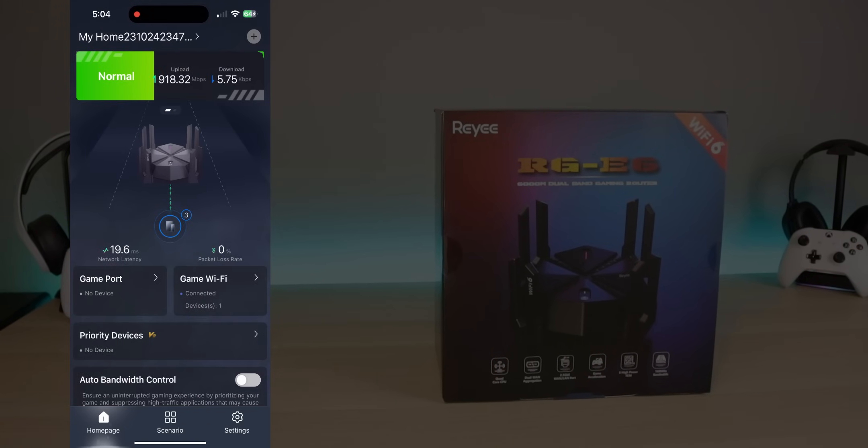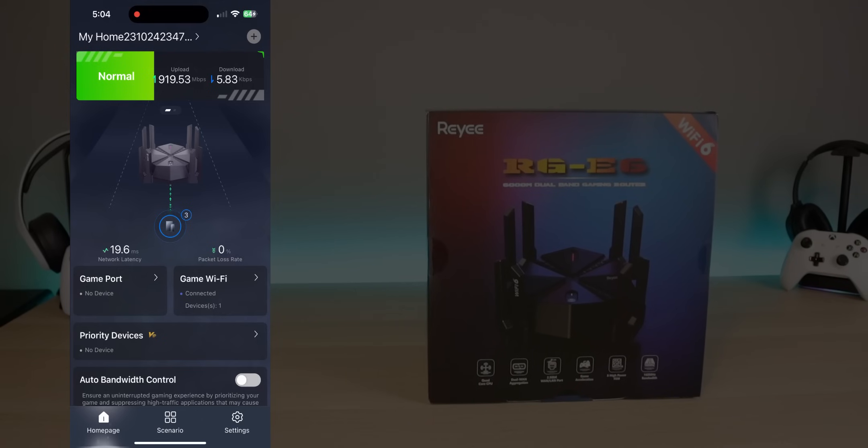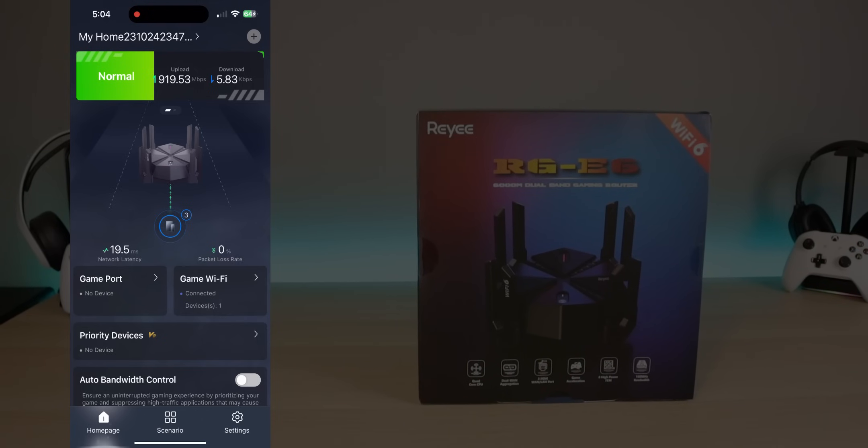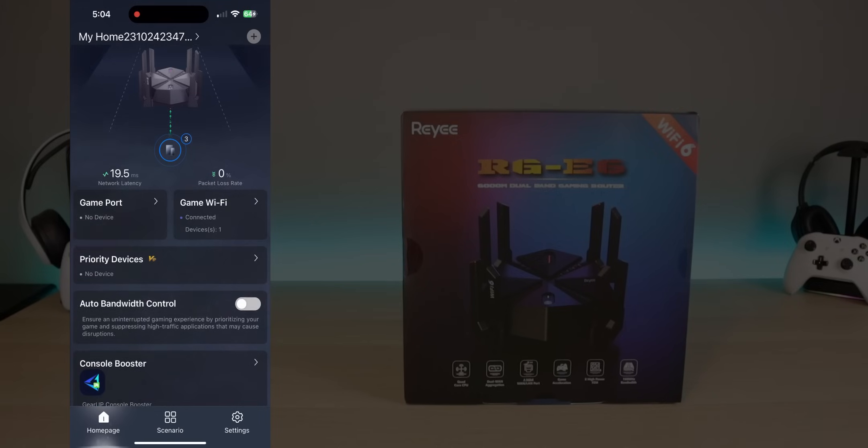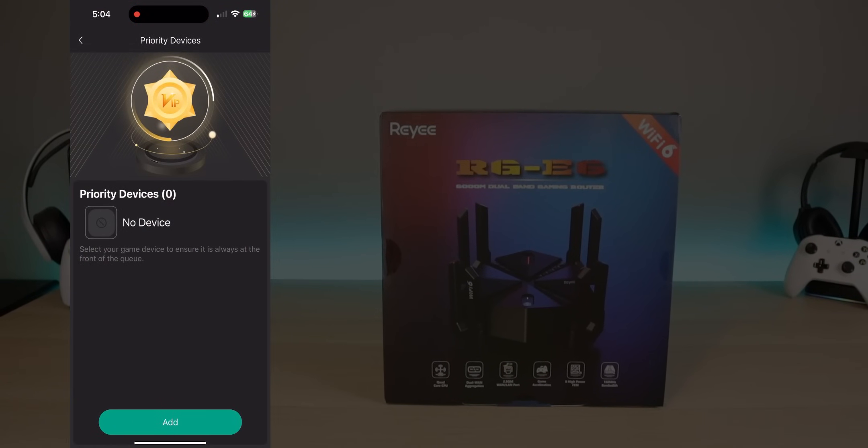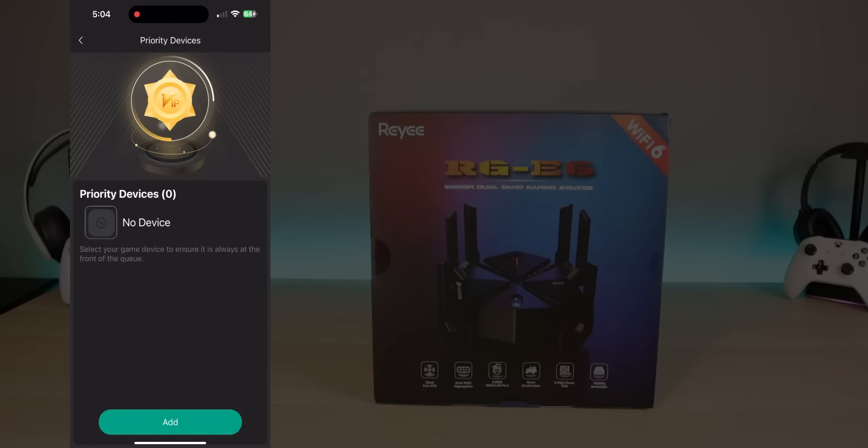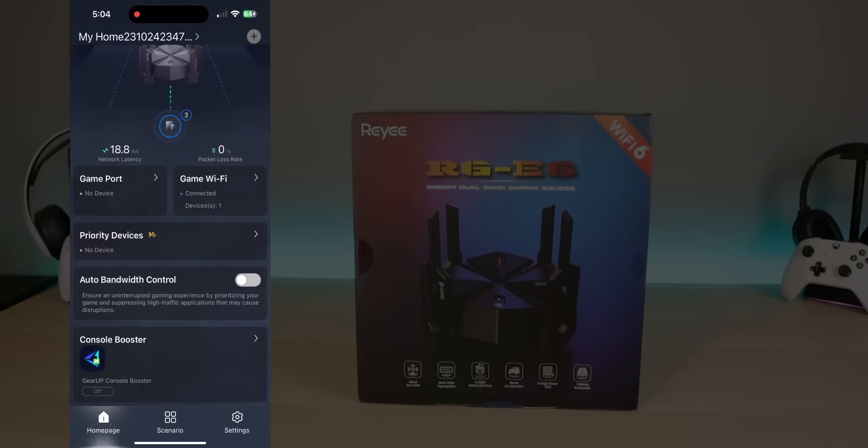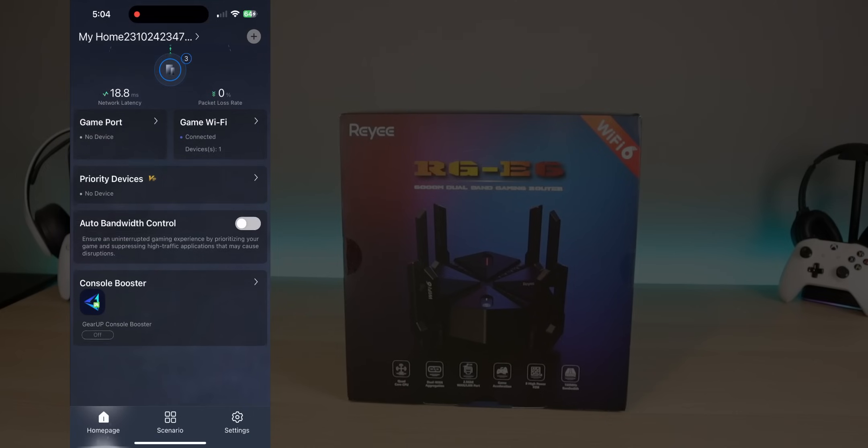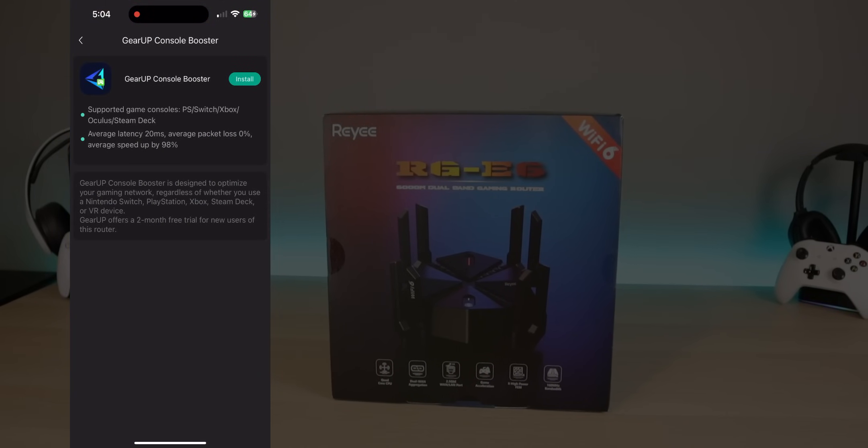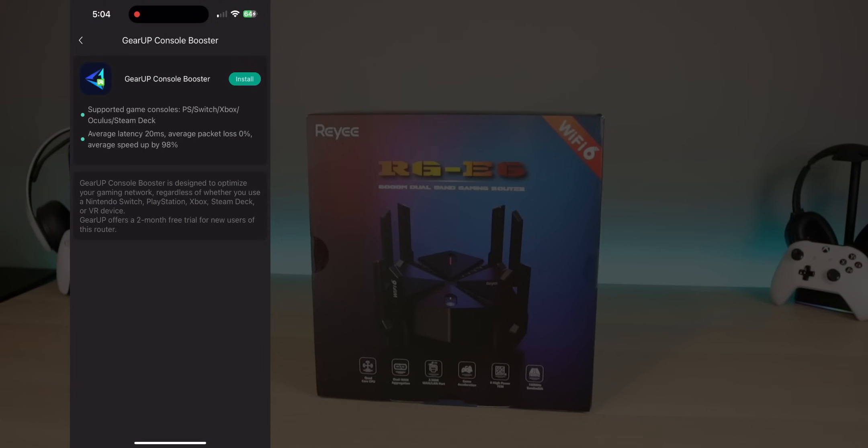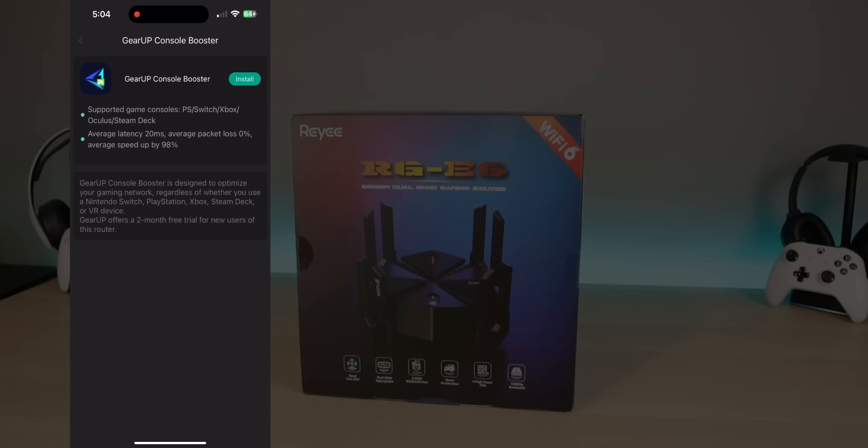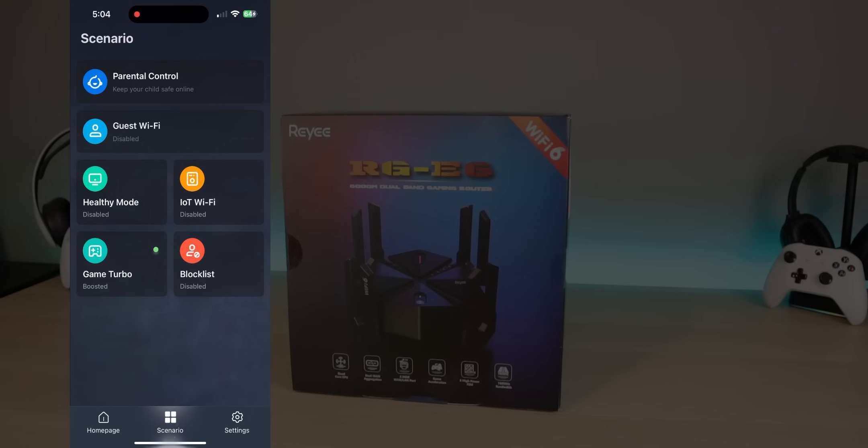We have a game port. So if you have a PlayStation or something else plugged in directly, you can specify that port that will give it priority. You have the game Wi-Fi as well, tells you how many devices are connected. Priority device. So if you click on that, you can add a device. So basically it gives that one number one priority. All the bandwidth. So that's an option you can turn on as well. We have the console boost. You see it is an add on, but it's designed to optimize your game and network regardless of whether you use a Nintendo Switch, PlayStation, Xbox, VR headset. So basically it's going to give it a lower ping.